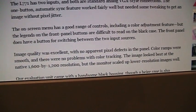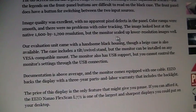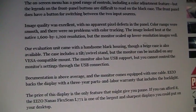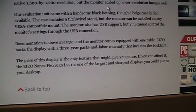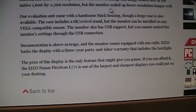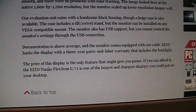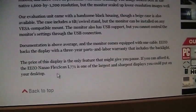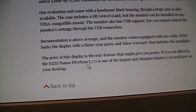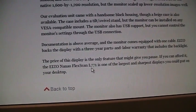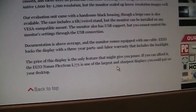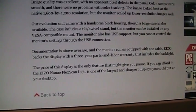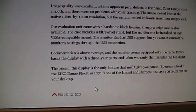It was also available in black. This one is the beige version, which looks better with vintage PCs like that. They said if you can afford it, the EIZO Nanao—doesn't say Nanao on it, but I guess they were merged at that point—FlexScan L771 is one of the largest and sharpest displays you can put on your desktop.